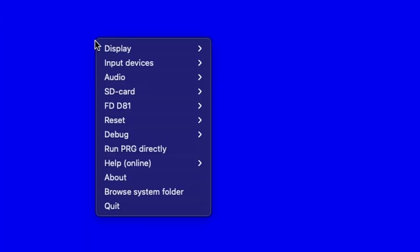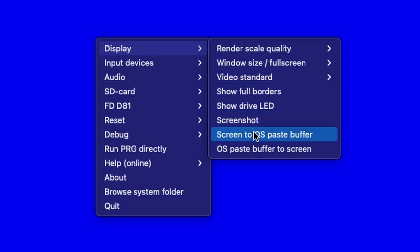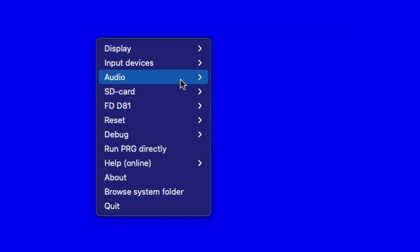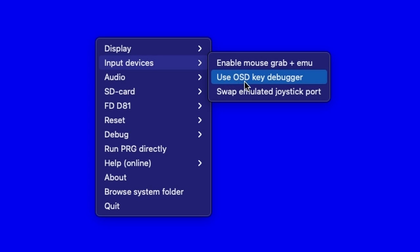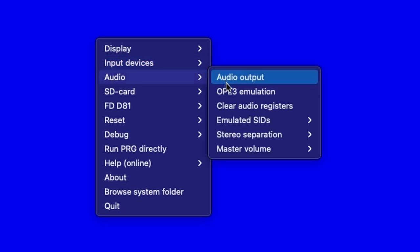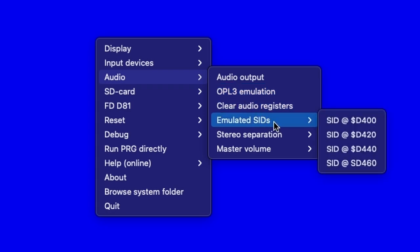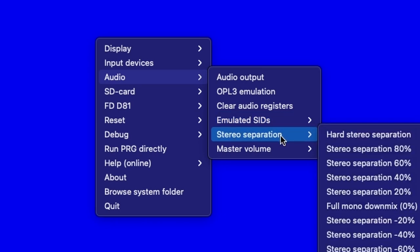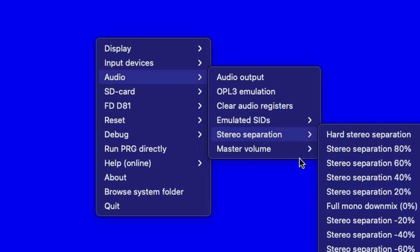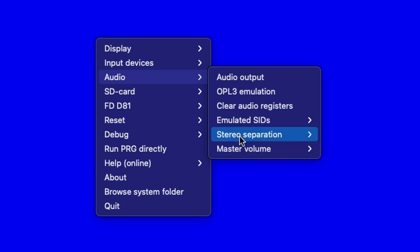Our input devices: we can enable mouse grab, use OSD key buffer, swap emulated joysticks — I've not had an opportunity to plug in joysticks yet. Here's our audio output on our OPL3 emulation, clear audio registers, emulated SIDs. We have the SID emulated at different memory locations. We have stereo separation options — hard stereo, stereo separation, 50% — ways to control your sound, and our master volume. You can modify that. Our SD card — we've already talked about update files on SD card.